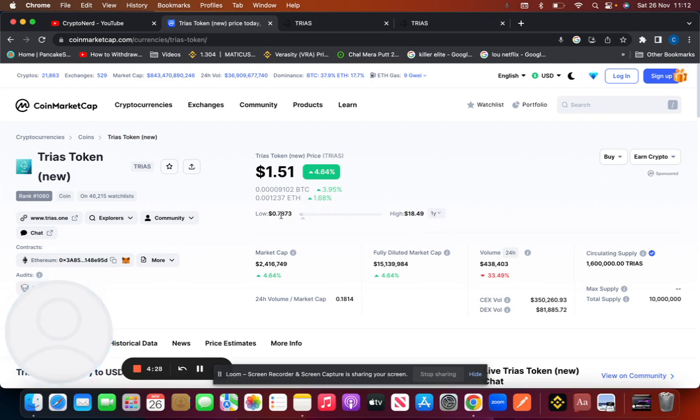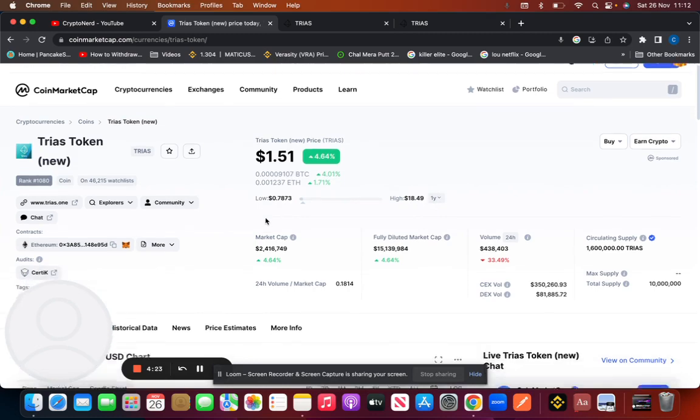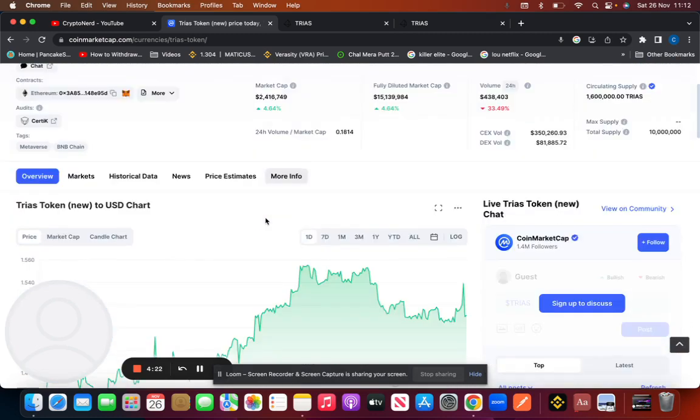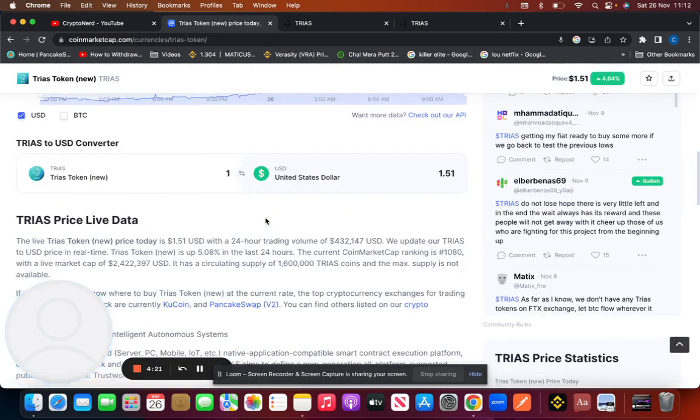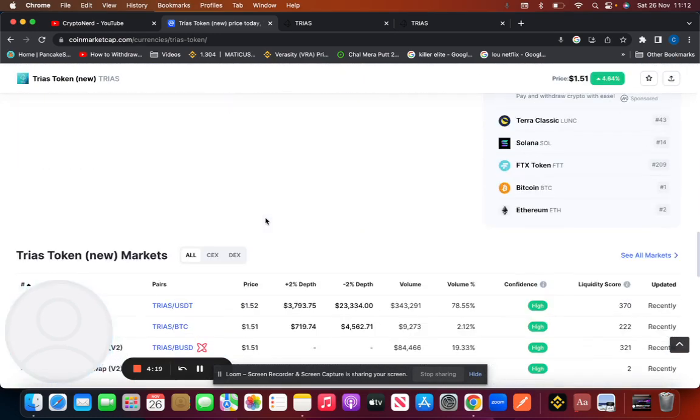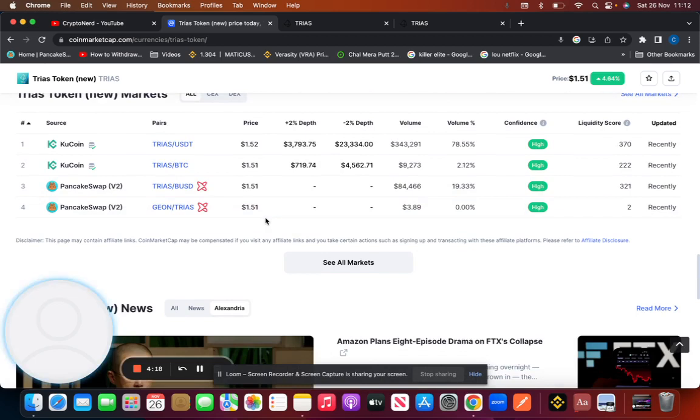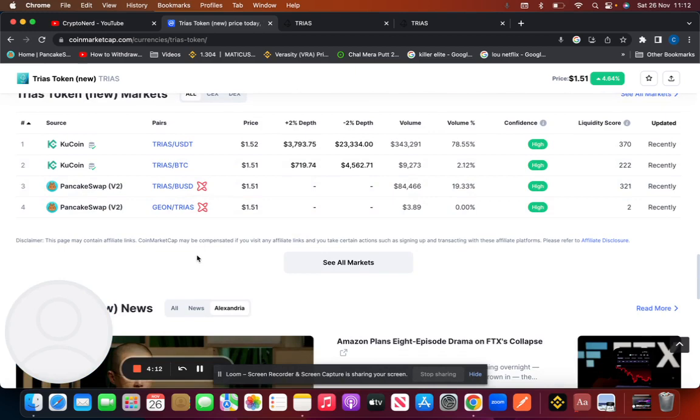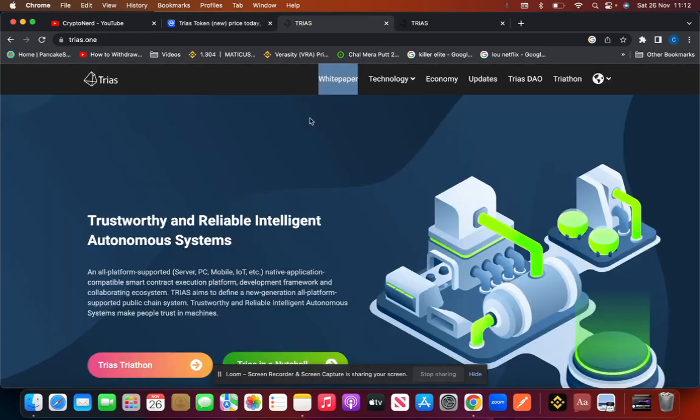It's 100% up from its all-time low this year. In terms of big exchanges that list TRIAS, only KuCoin is listing it right now. So that gives you an example of how much gain you could have. Binance, Coinbase, major exchanges are not listing this, Crypto.com, etc.